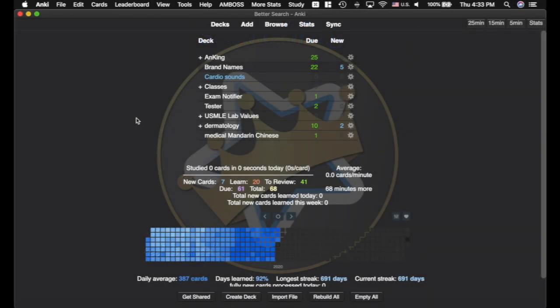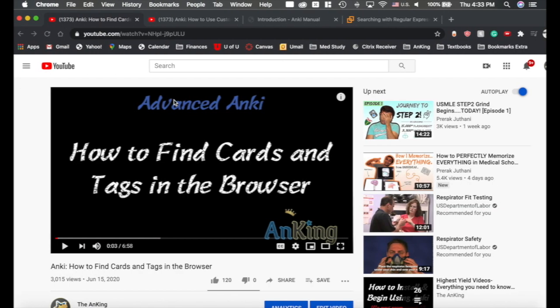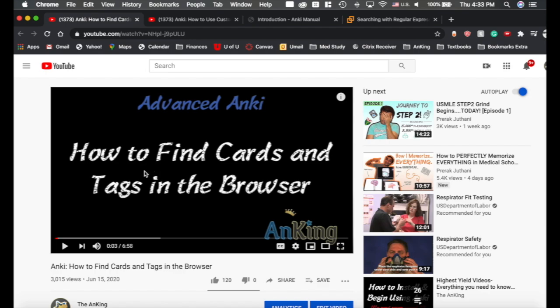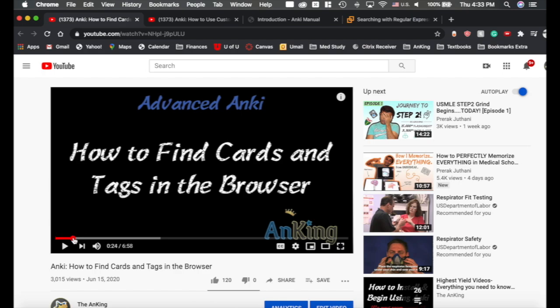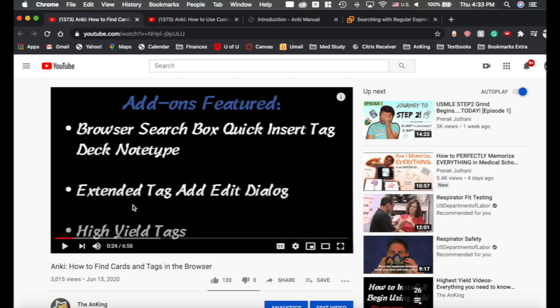This is a video I've been working on for a really long time to make this easier for you guys and I realize that it's been a while but I hope that it will be really helpful for you. We just released this video here, how to find cards and tags in the browser that shows you how to use these three add-ons here. I would strongly recommend you watch this video. It's awesome. It has a lot of very useful tools, especially for those using pre-made decks that have a lot of tags.